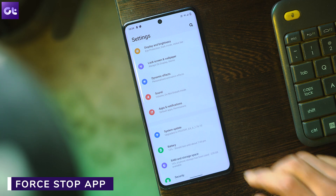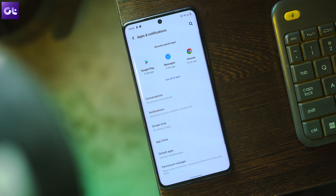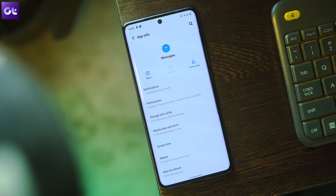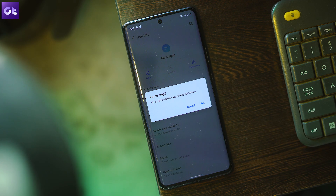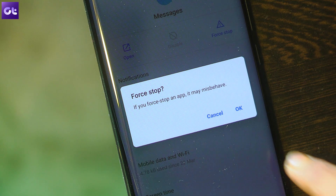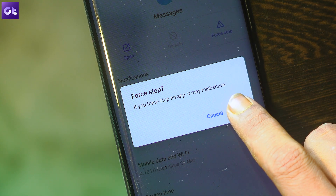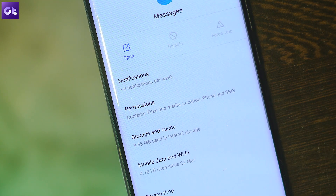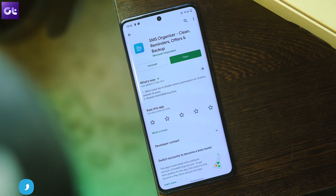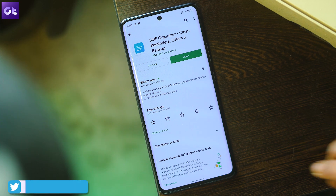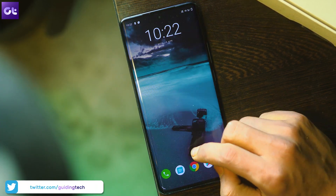Next up, if that doesn't work, you can try and force stop the messaging app that's refusing to send picture messages. To do that, launch Settings and select Apps and Notifications, then select All Apps. Scroll to your messaging app, tap the Force Stop icon, and tap OK on the prompt. That will close the messaging app — relaunch the app and check if you can now send picture messages.